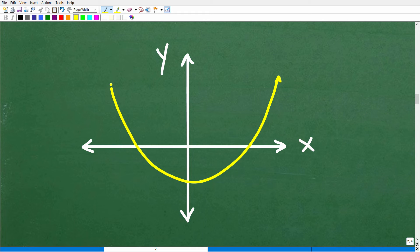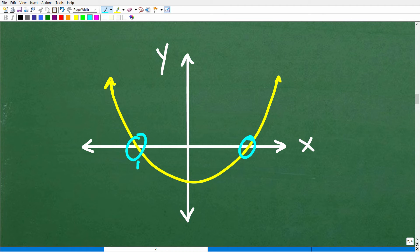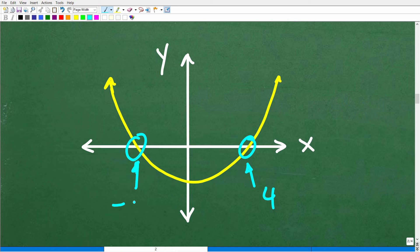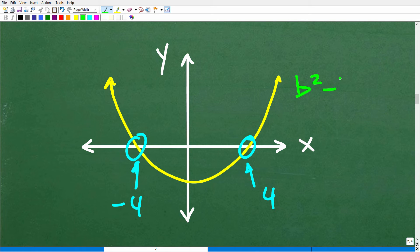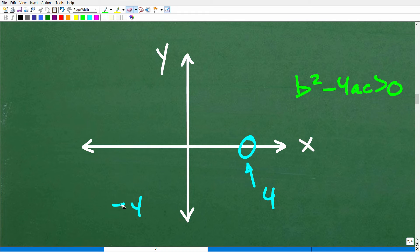So if I have a graph of a quadratic equation and I want to solve this quadratic equation, graphically we can see the solutions. The solutions are the X-intercepts — the points where the graph crosses the X-axis. So let's say this is four and maybe this is negative four. Well, these are two real numbers, so these are two real number solutions. This would be a situation where the discriminant is greater than zero. If the discriminant is greater than zero, that graph will cross through the X-axis.